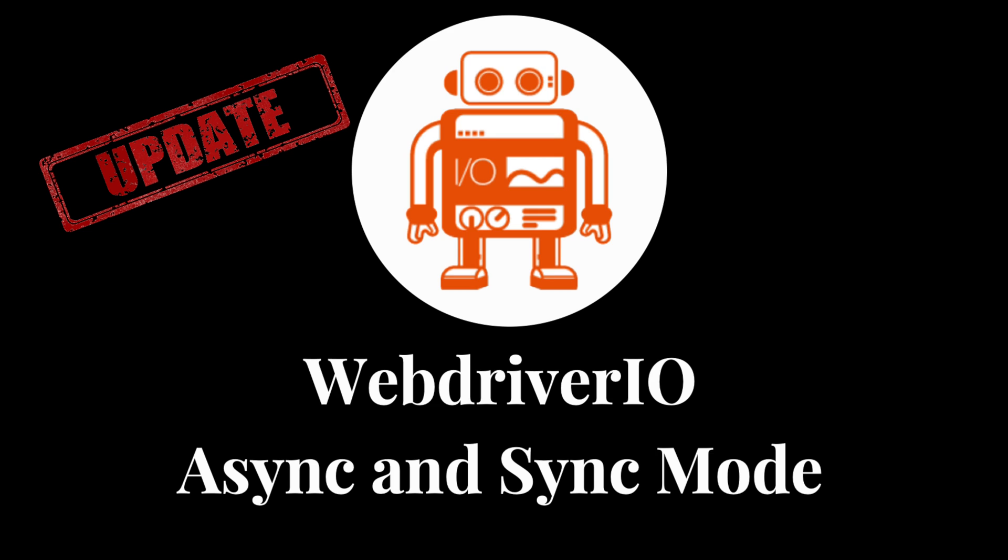I'll also give you some explanation on what async and what sync modes are, as well as how you can continue and move forward using async mode in your projects. Let's get started.